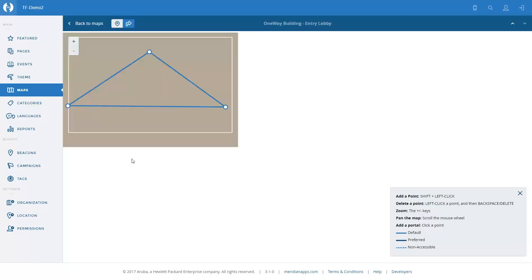This is a very simple map with an entrance on the left-hand side. We have a ticket office in the middle. And on the right-hand side we have an escalator that takes you up to the exhibition floor.